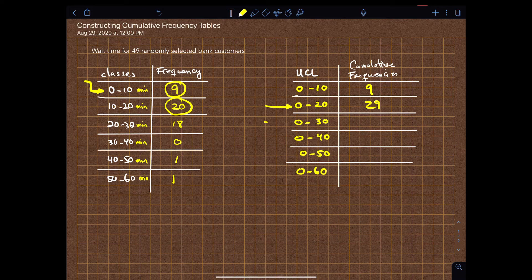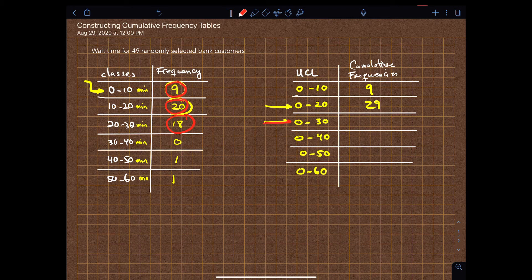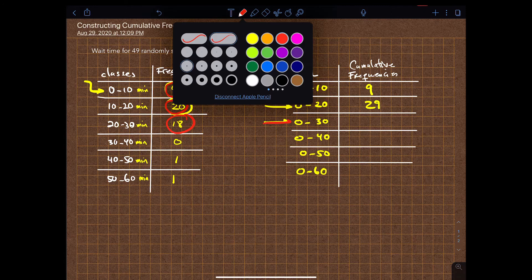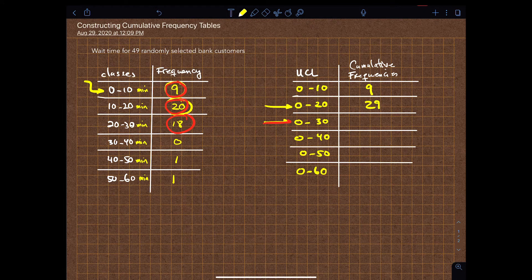The next one, which is zero to thirty, basically means this frequency, this frequency, and this frequency — because it covers zero to thirty. So it's the sum of the first three frequencies, and that will be forty-seven: nine plus twenty plus eighteen.